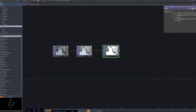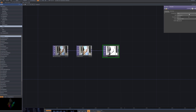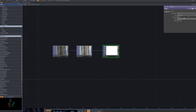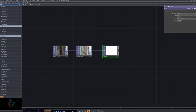After connecting the Threshold node, we can adjust its parameters. The Threshold node binarizes the input image based on a defined threshold value, creating a stark contrast between dark and bright areas. This helps enhance strong contrasts and emphasize silhouettes in the effect.